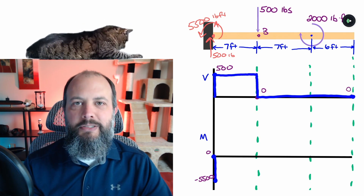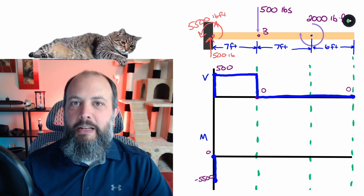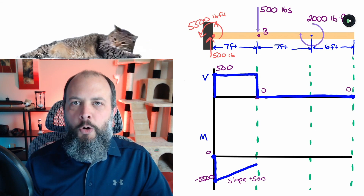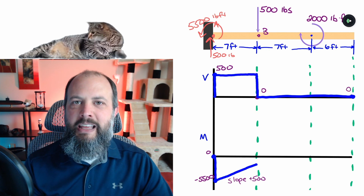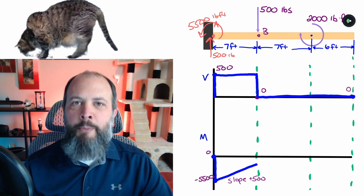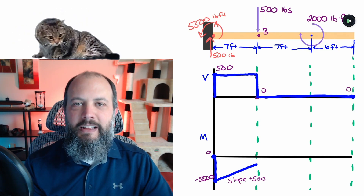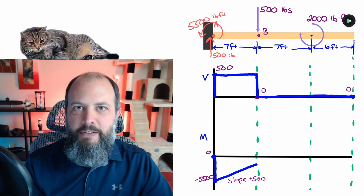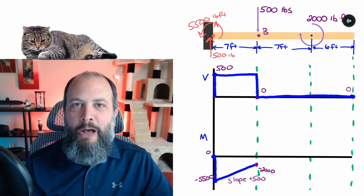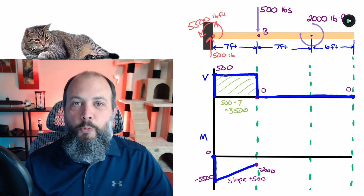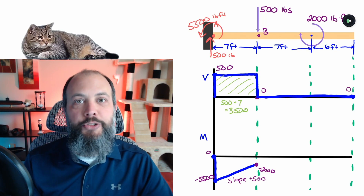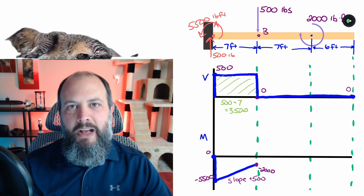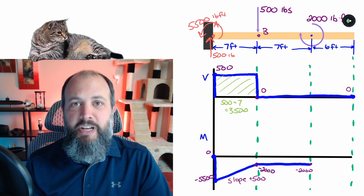To draw the moment diagram, I look at the shear diagram for area and the free body diagram for point moments. During the first seven feet, there's a rectangle on the shear diagram with a value of 500 — that means the slope of the moment diagram is +500. Over a length of 7 feet, 500 × 7 = 3,500, so the moment rises by 3,500 from the starting value of negative 5,500, getting us to negative 2,000. Another way to think about it: the area of that rectangle is 3,500, so the change in moment across that region is 3,500.